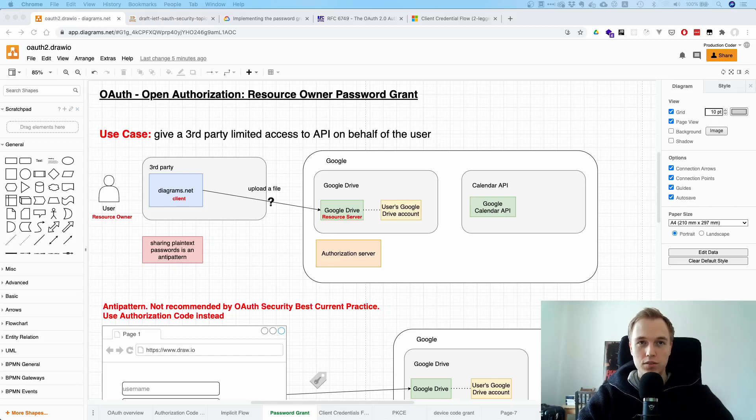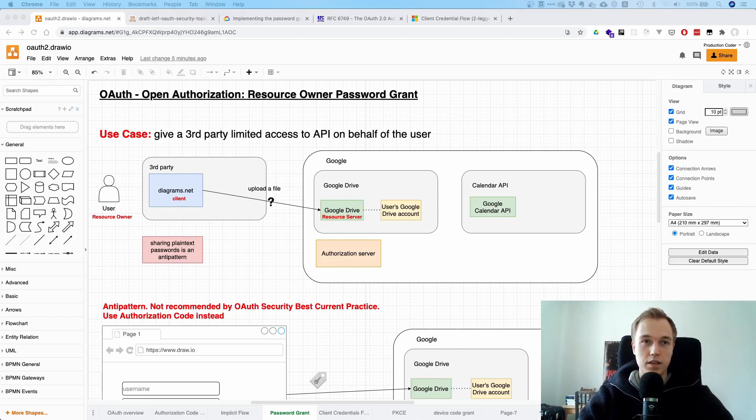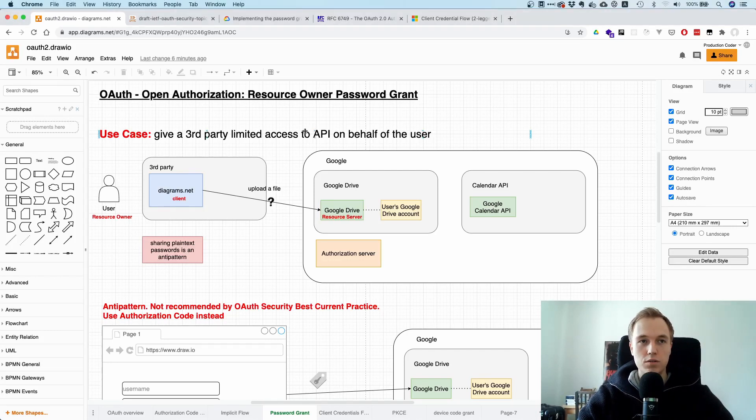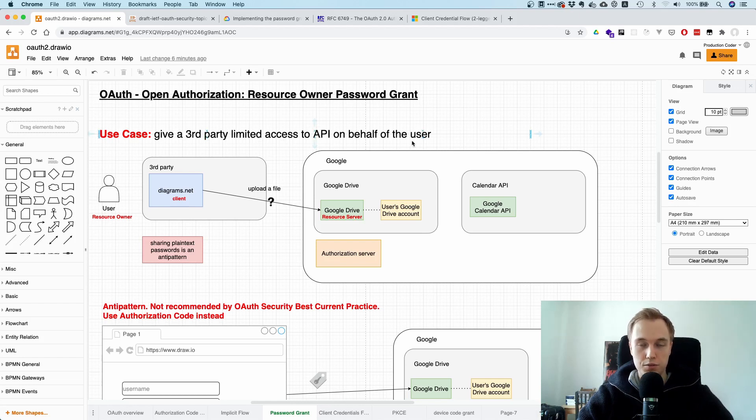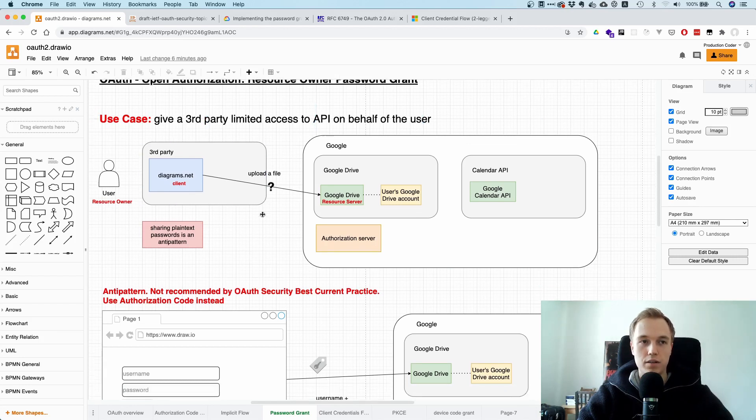So what is the OAuth Resource Owner Password Grant and why should you not use it in your application? Let's recall what our goal is. Our goal is that we want to give some third-party application limited access to an API on behalf of a user. That's our main use case we have.